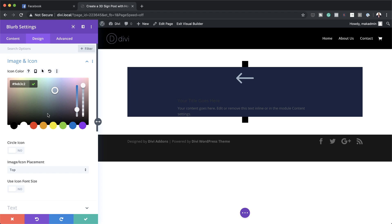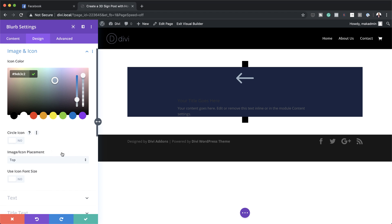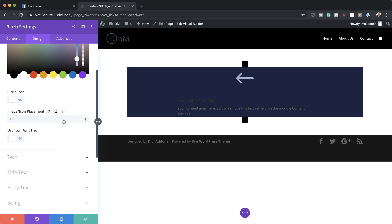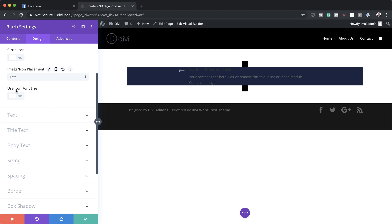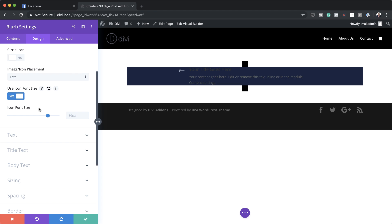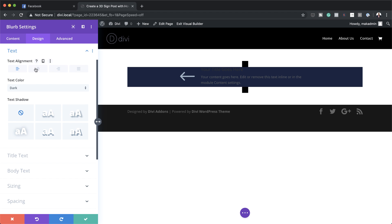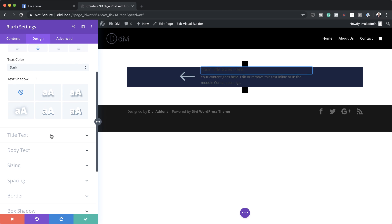The icon placement here is set to the top by default — we want this arrow to the left, so I'm going to select left. We also need to customize the size of this icon, so I'll click on 'use icon font size' and set this to 80 instead of the default 96. Over here for the text, let's set our text orientation to center. Now it's time to customize our text, starting with the title font.